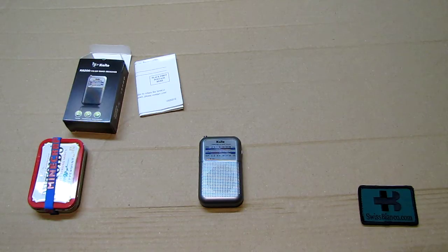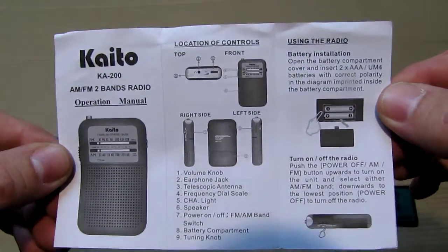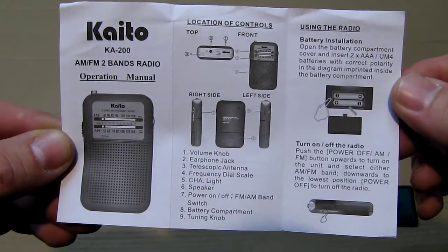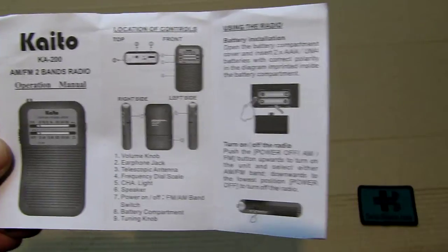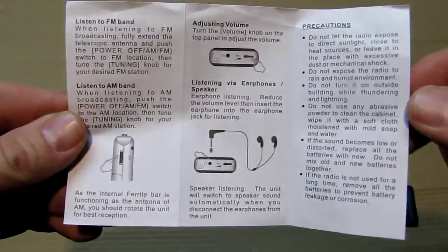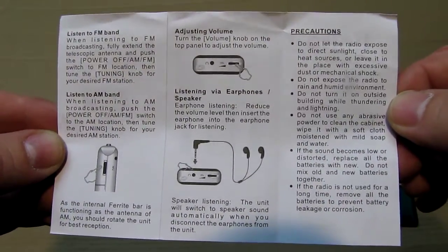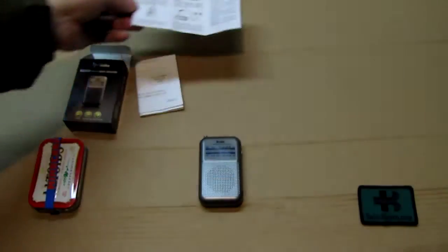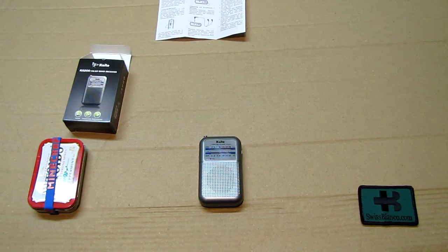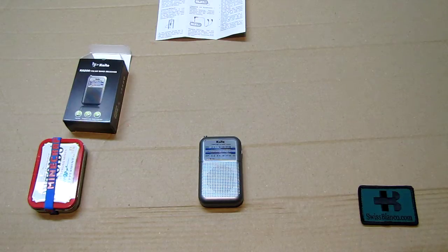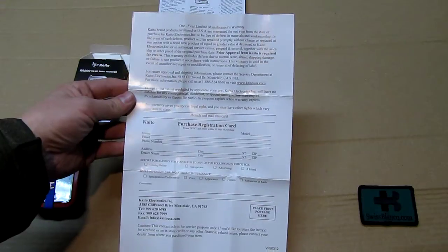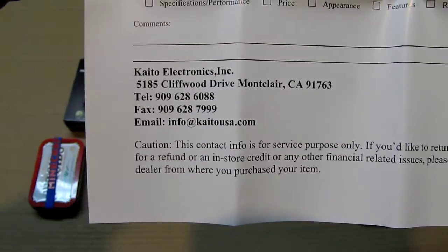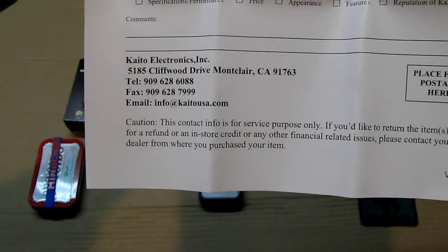It's a small two-piece triple A battery radio. You can always stop the video to look at the manual closer. The registration card is way bigger than the manual. It shows also the email and the address. They are in California.